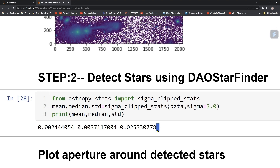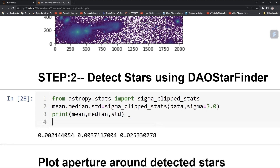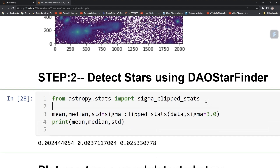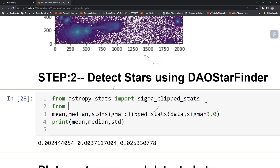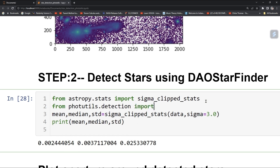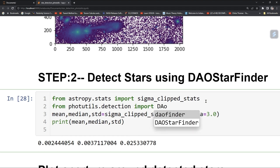Now we want to find our sources. For that, import from photutils.detection: DAOStarFinder.